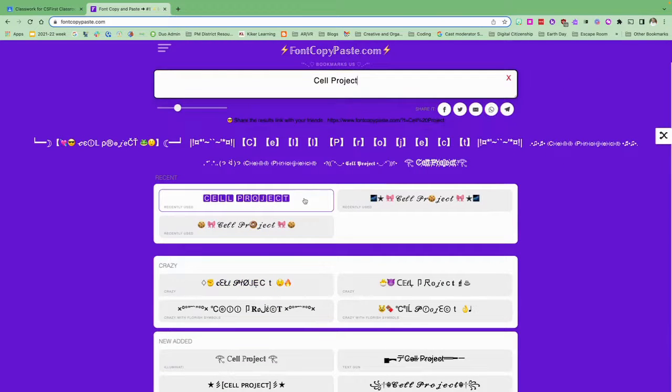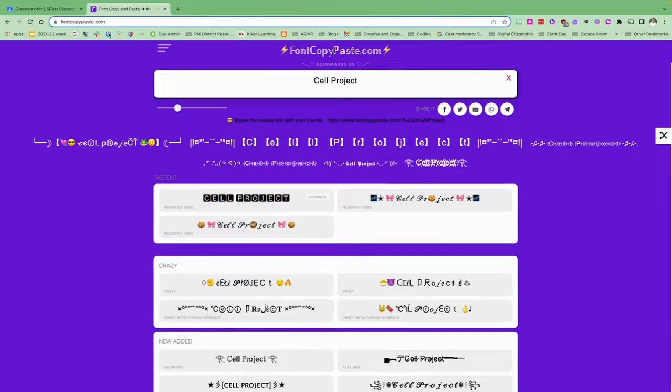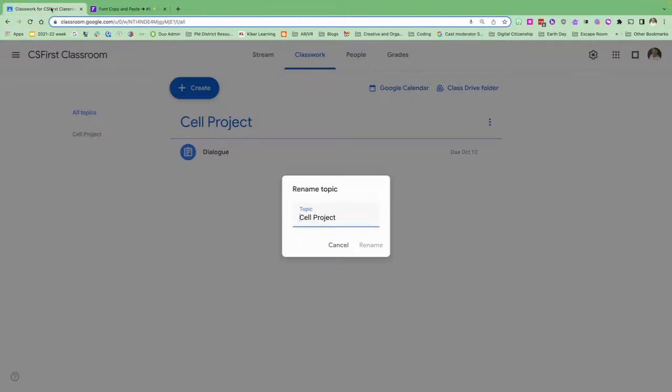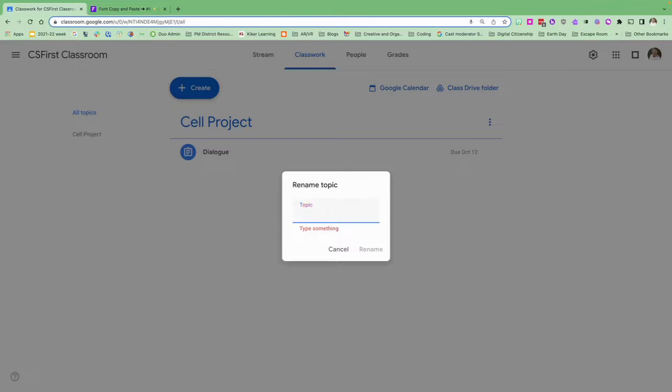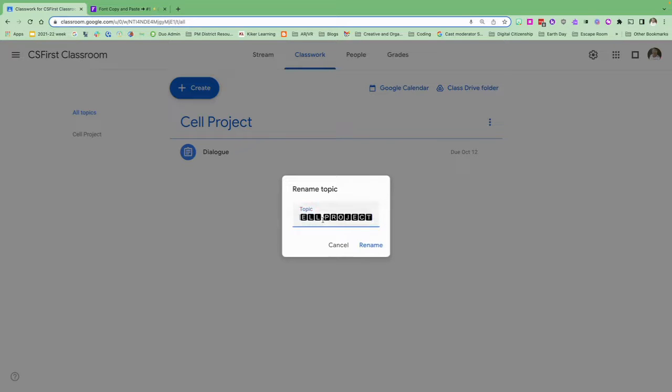All I have to do is click on it and it copies it for me. Now I'm going to go back into my classroom, erase this, paste my text, and then rename my project.